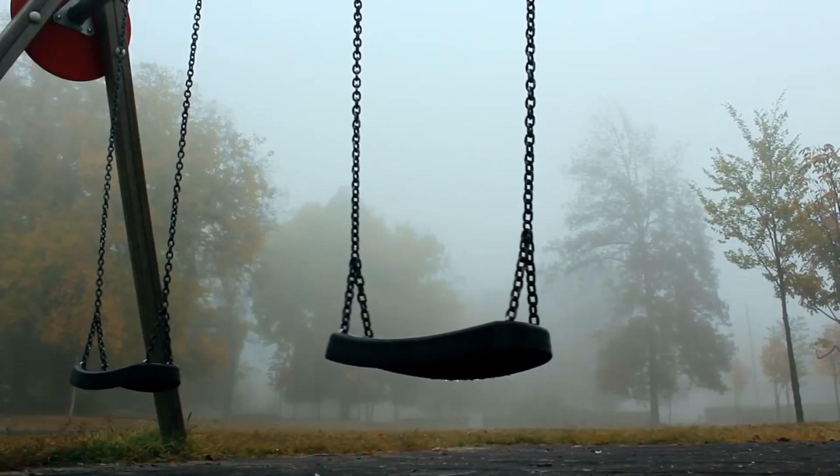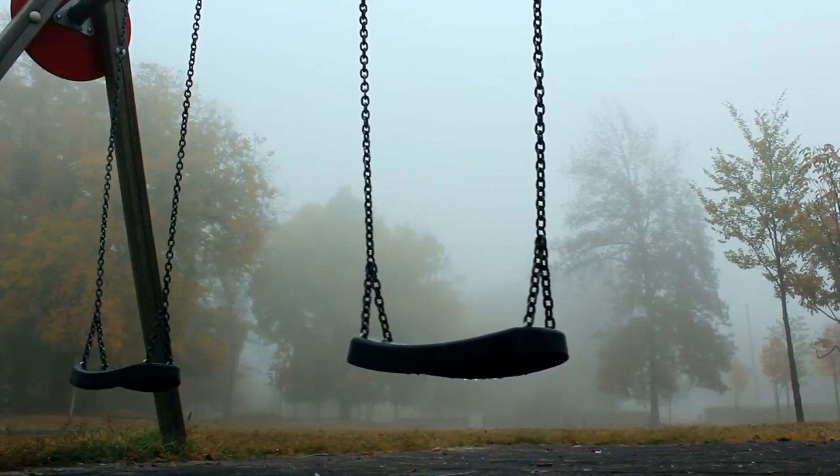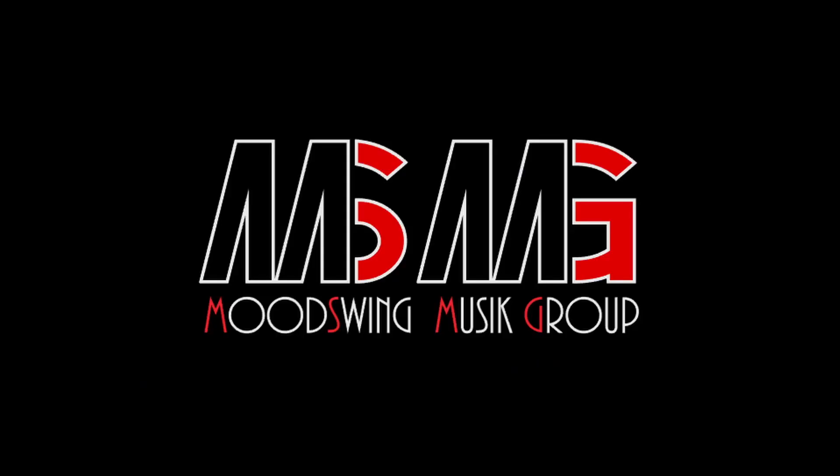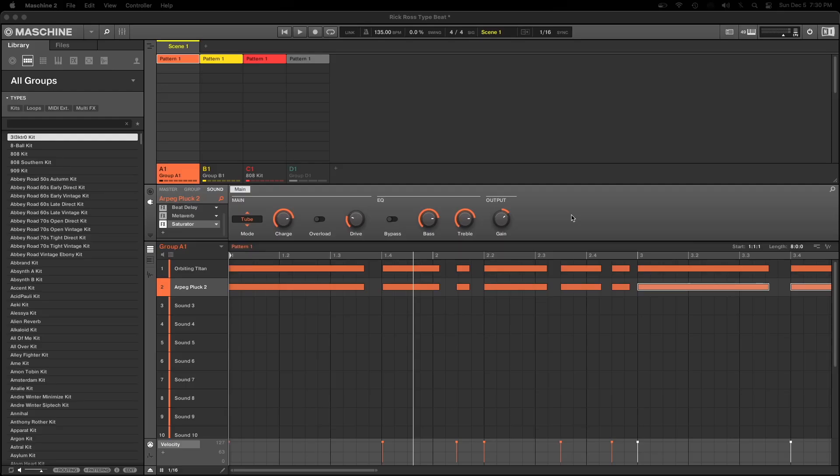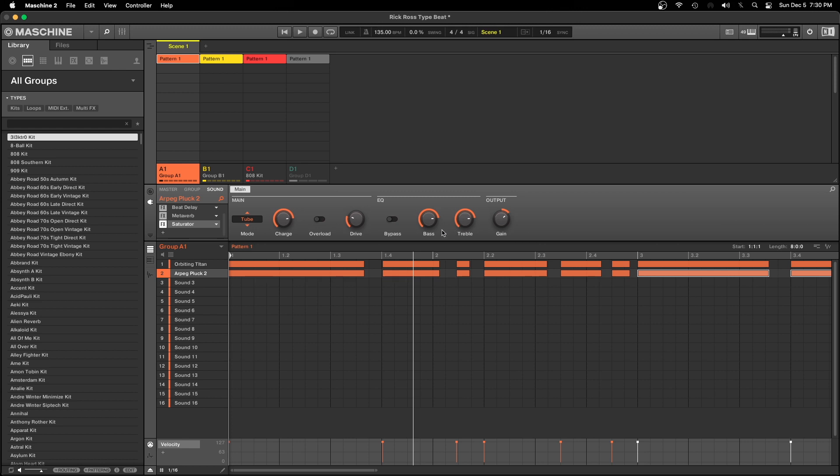You are now listening to the sounds of Mood Swing Music Group. Hey yo, what's up? Welcome back to the channel. And today what we gonna do, we gonna get into a couple things that I've been getting questions about as I've been making videos here on my YouTube channel.